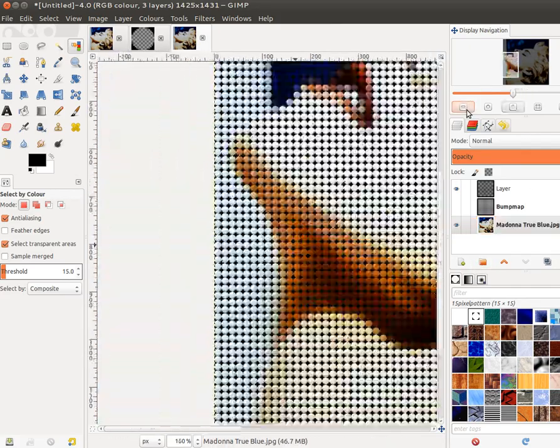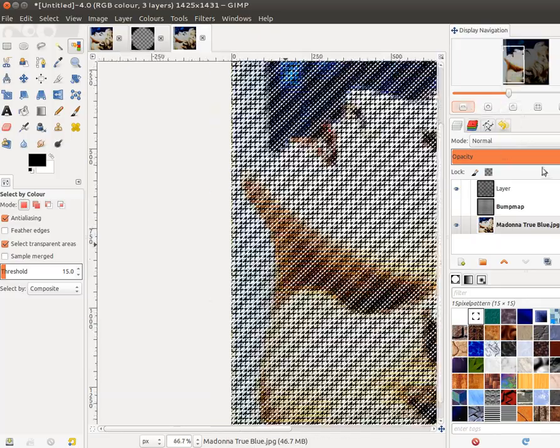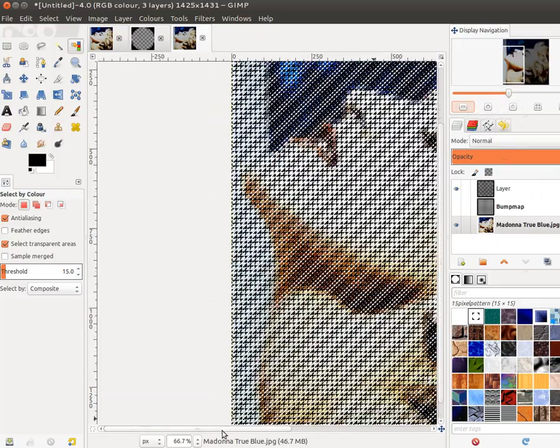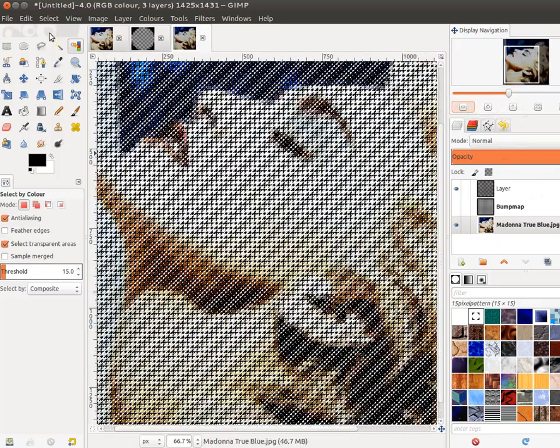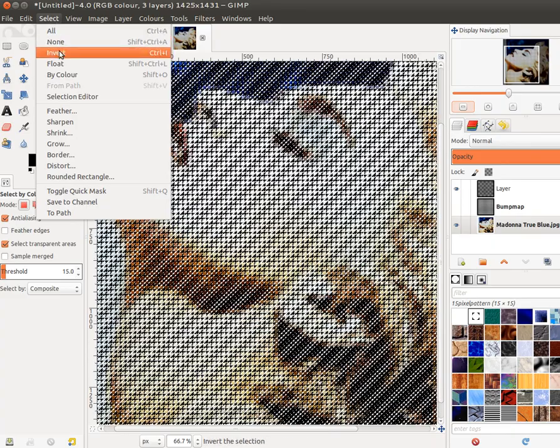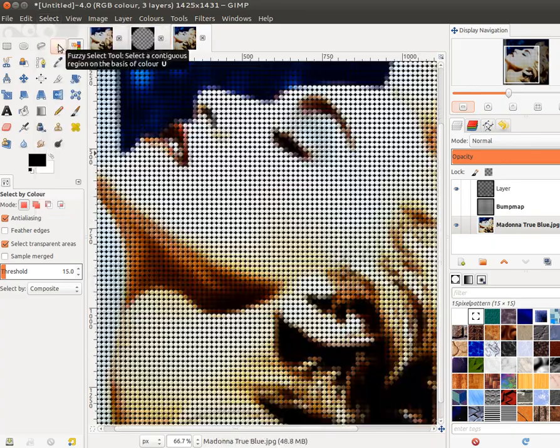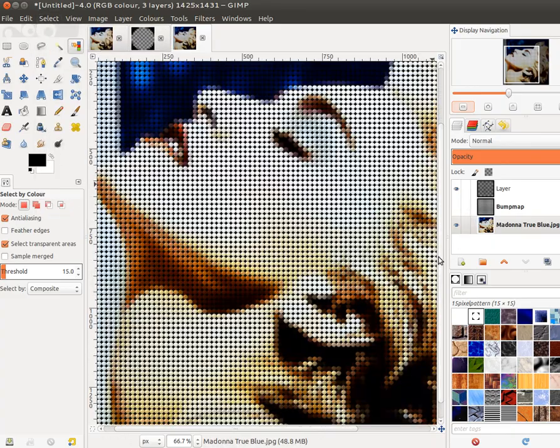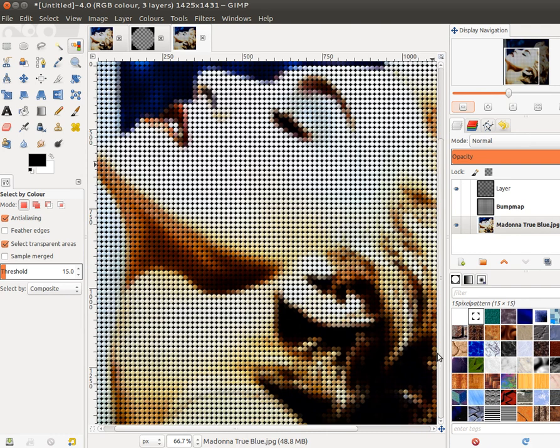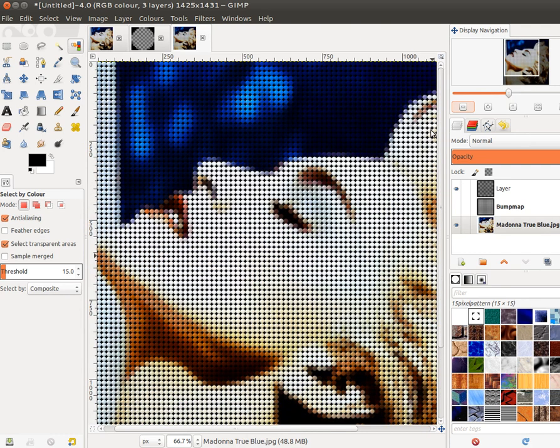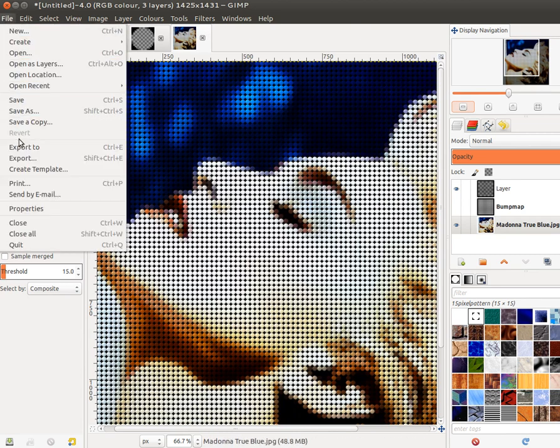I need to get rid of the selection so that we can see what's going on. So we've got our candy pill Madonna effect, more or less complete. You can play about with it a little bit more if you want.